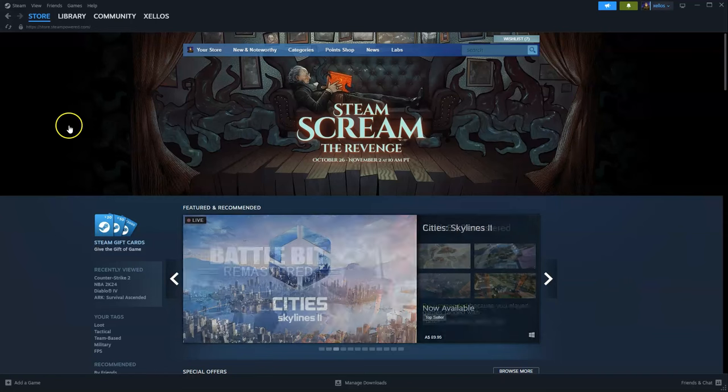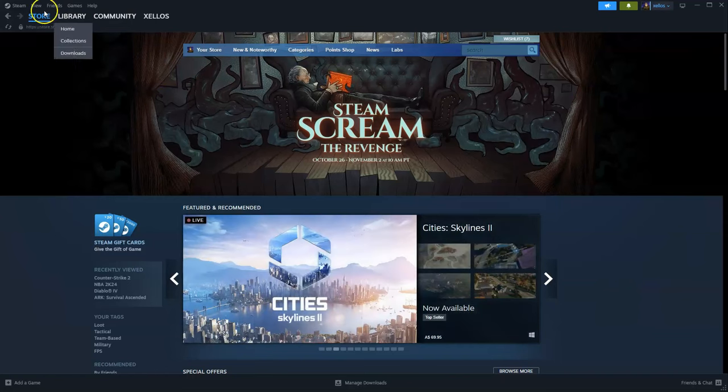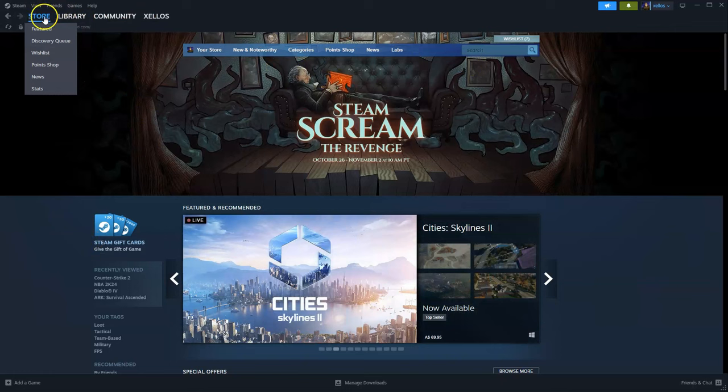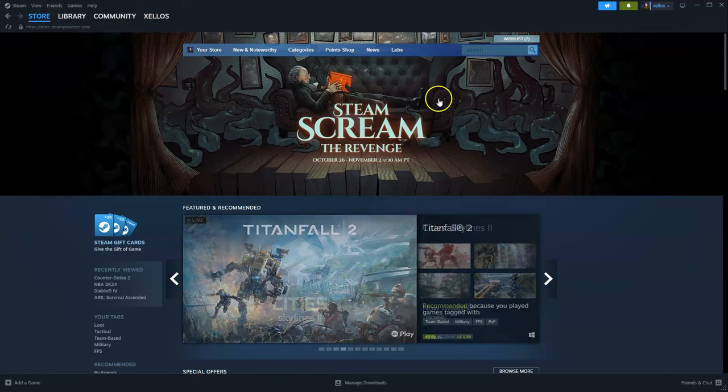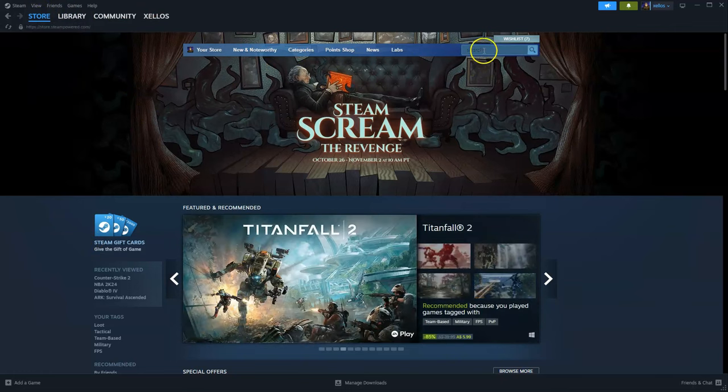So once you've downloaded Steam and you're logged in, to get access to the game you can click on the store icon in the top left hand corner. It'll bring up this page.